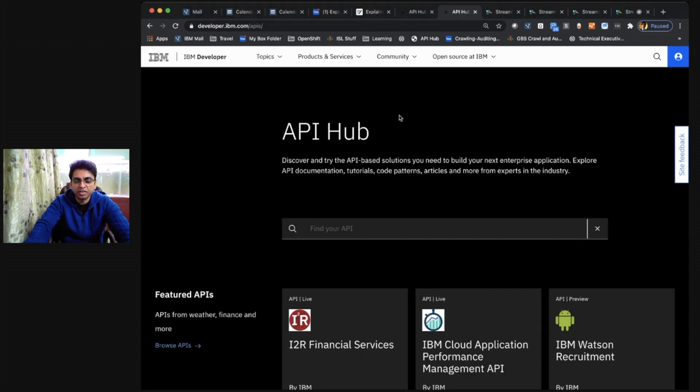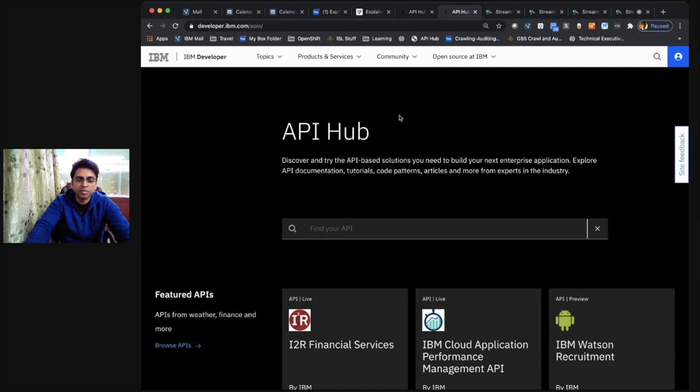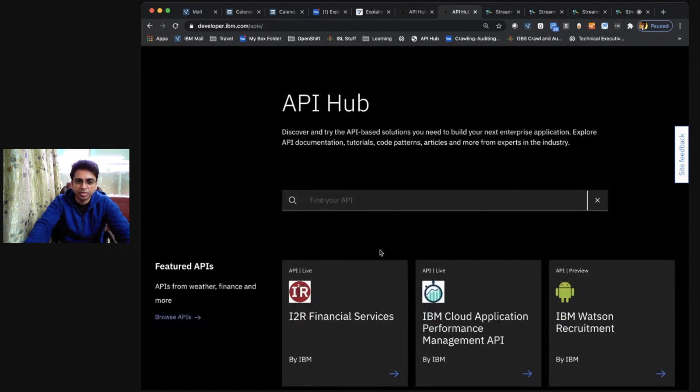As you can see, as a developer, I might be interested in looking at some of the APIs that are there on the featured APIs. Let's take, for example, the i2r financial services APIs by IBM.